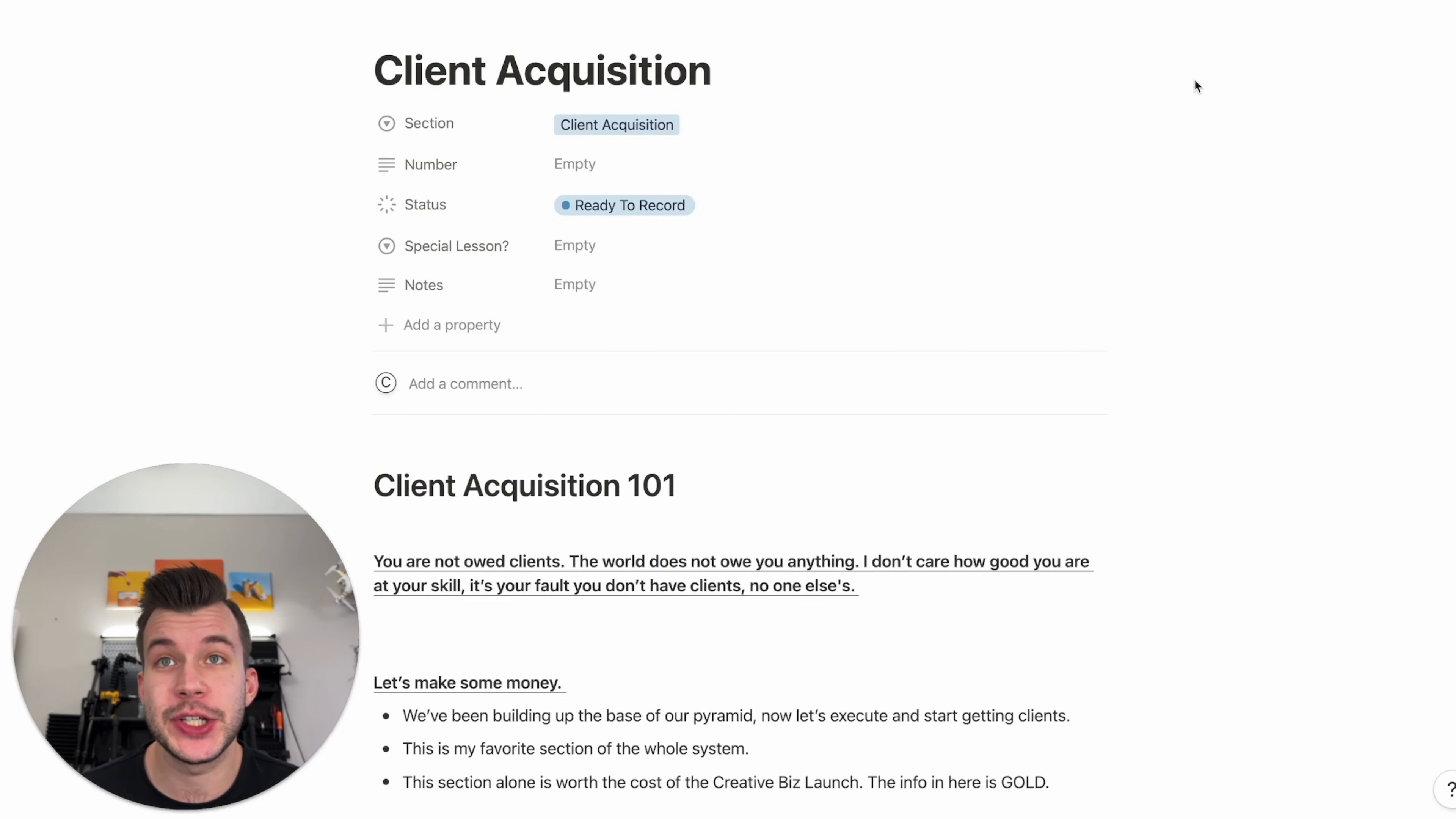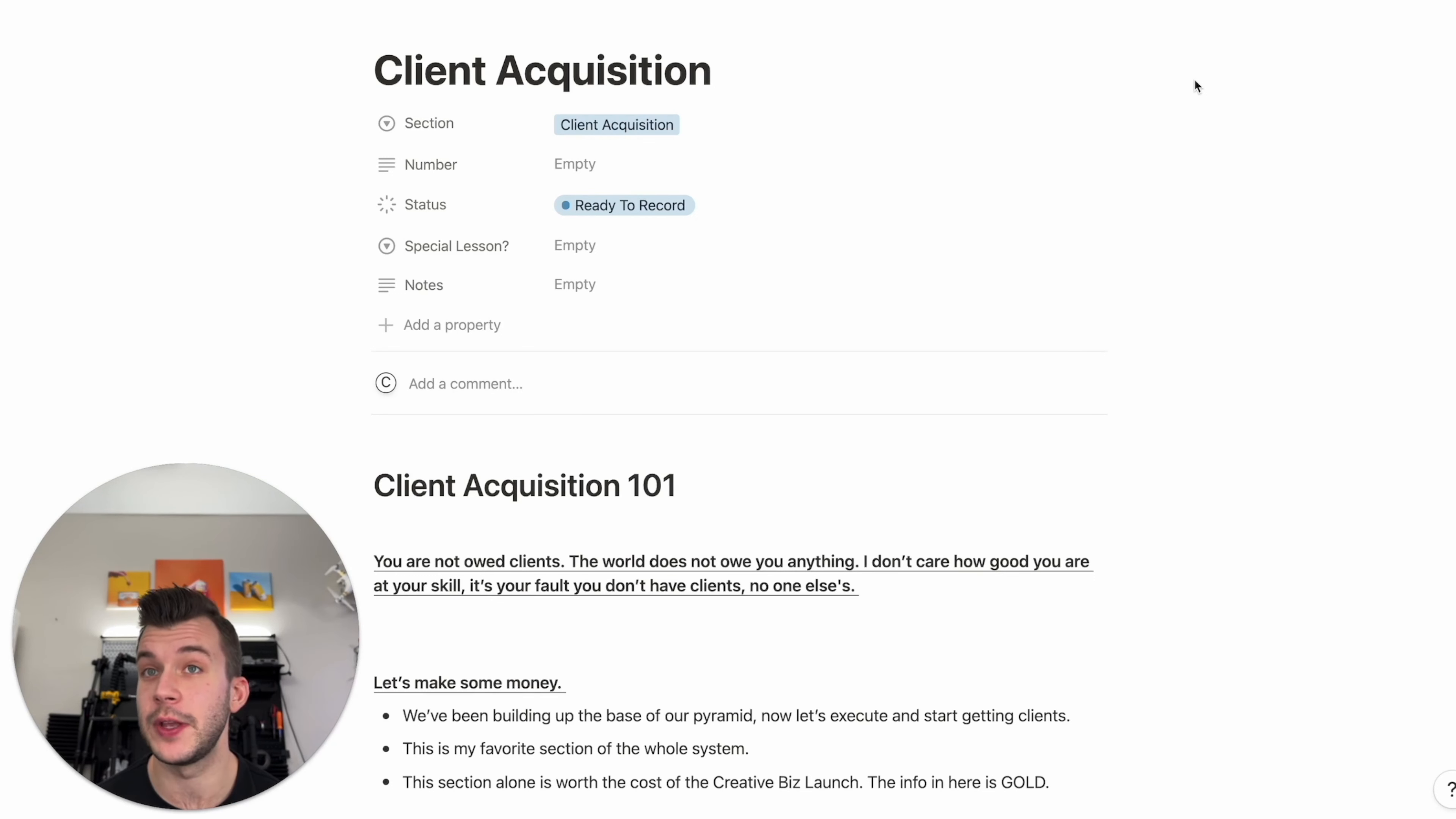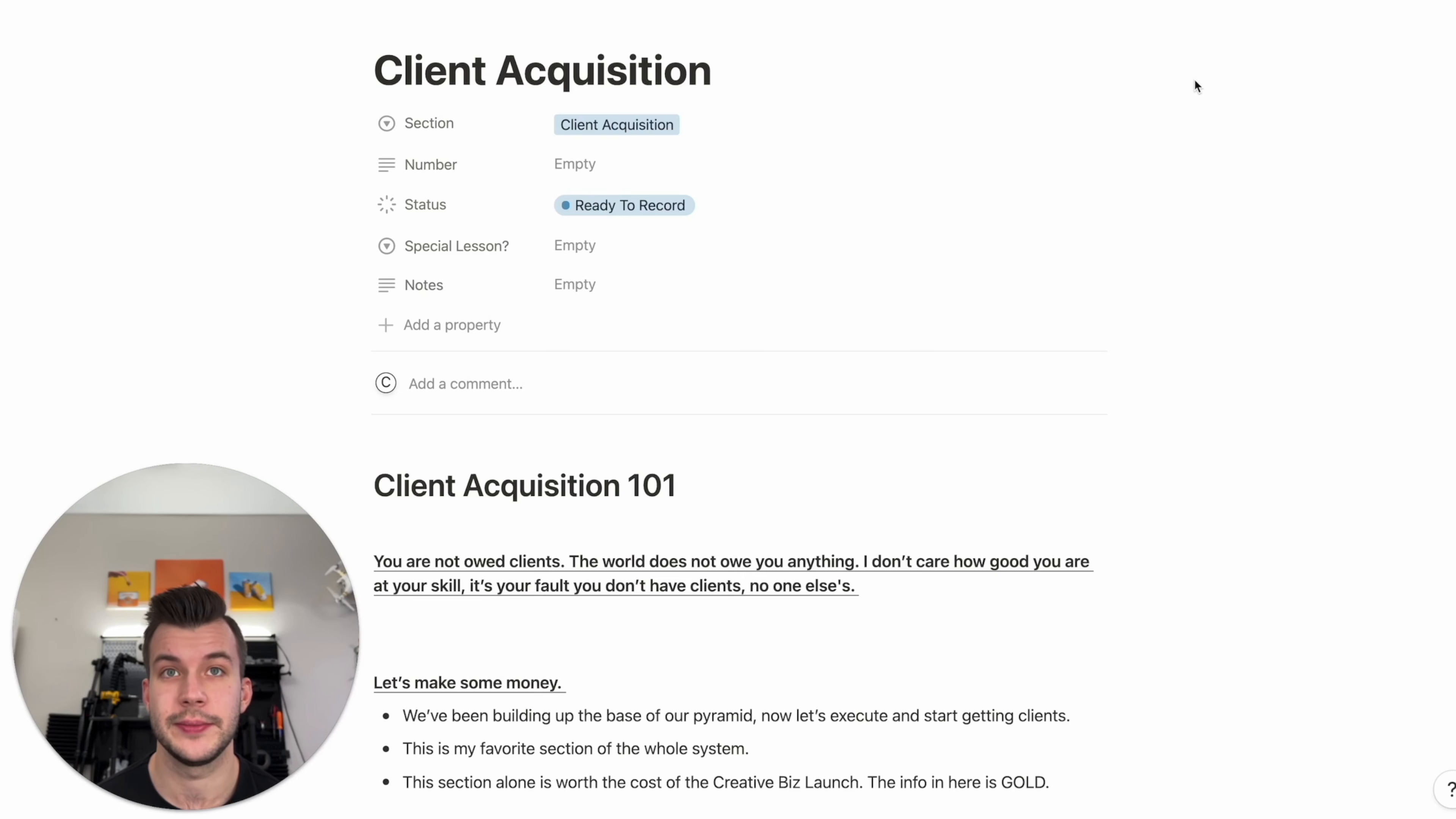Client Acquisition 101. Welcome to this part of the course. Let's make some money, but first off, we need to talk about one very important thing. I've talked about this before in the intro, but you are not owed clients. The world does not owe you anything. I don't care how good you are at your skill. It's your fault if you don't have clients. No one else's.